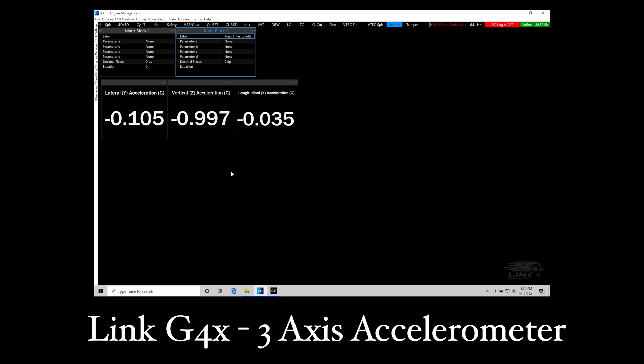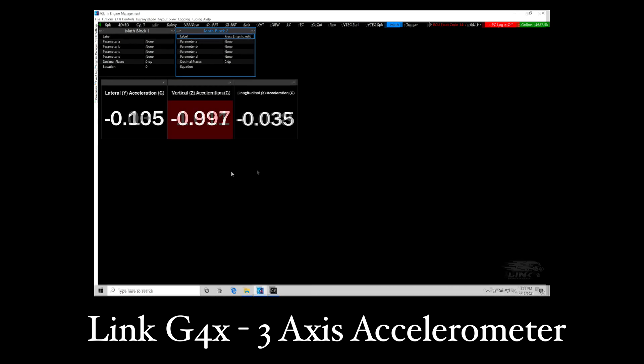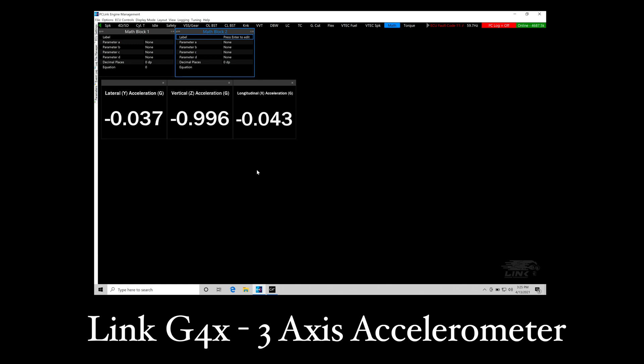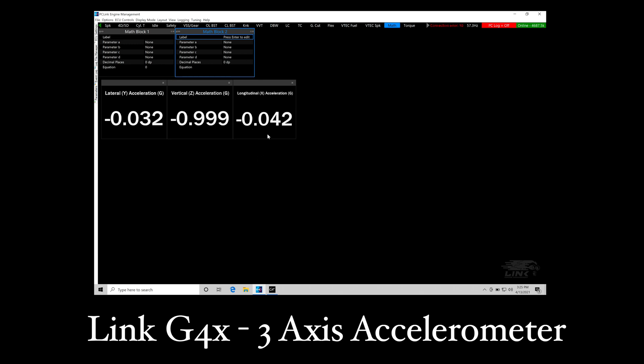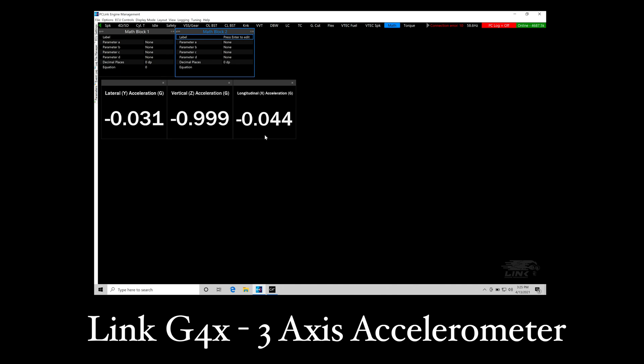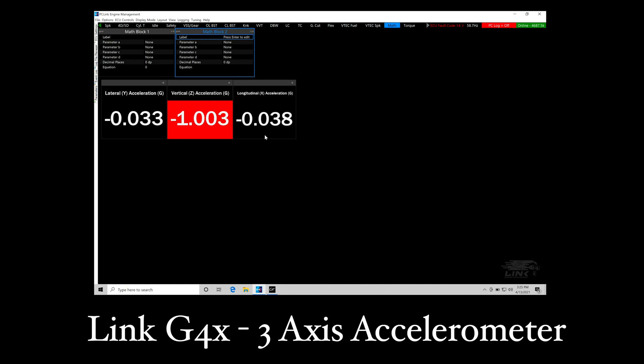For drag racing we can use the accelerometer's reading specifically in our longitudinal X acceleration here. That's going to be our acceleration G-force to determine how the traction control can be implemented on a variety of different vehicles.